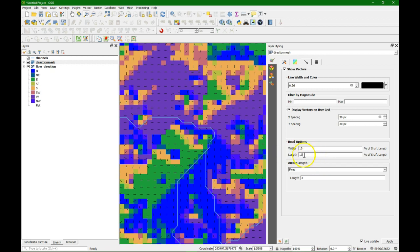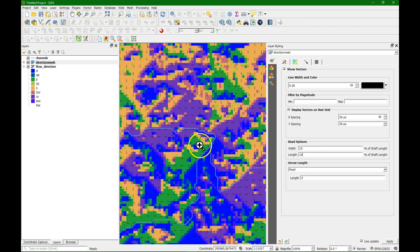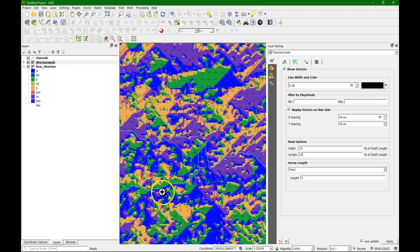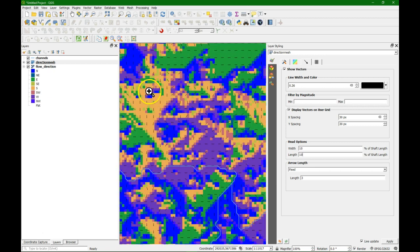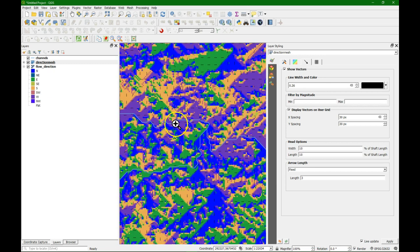When we play around with the values, we can see if we zoom out that we now see the general flow direction at a zoomed out level, which is quite useful.